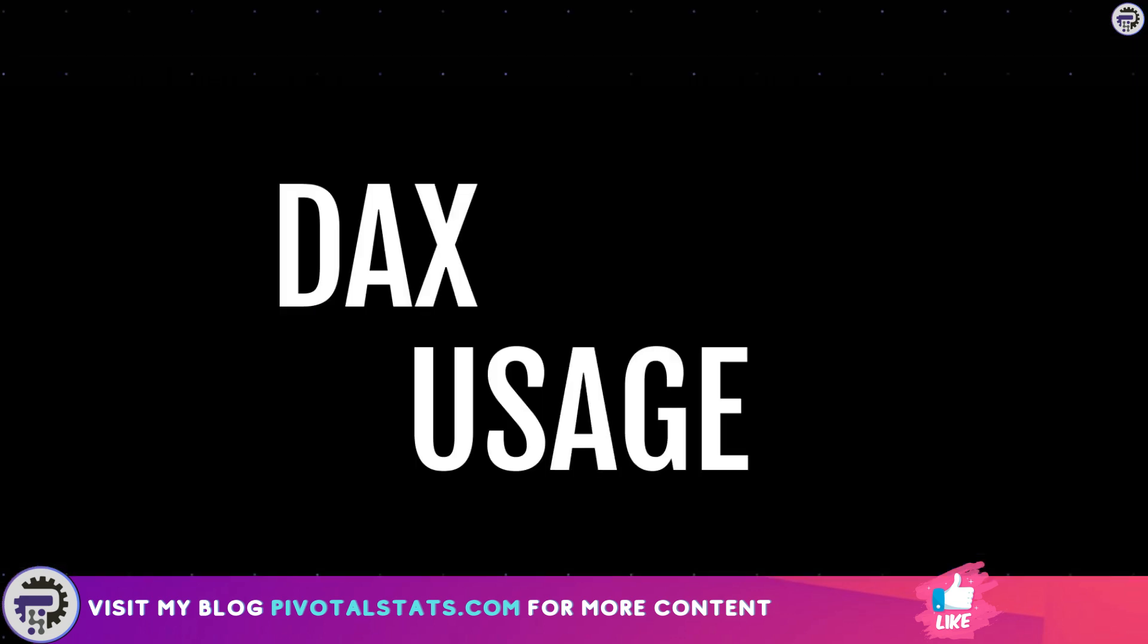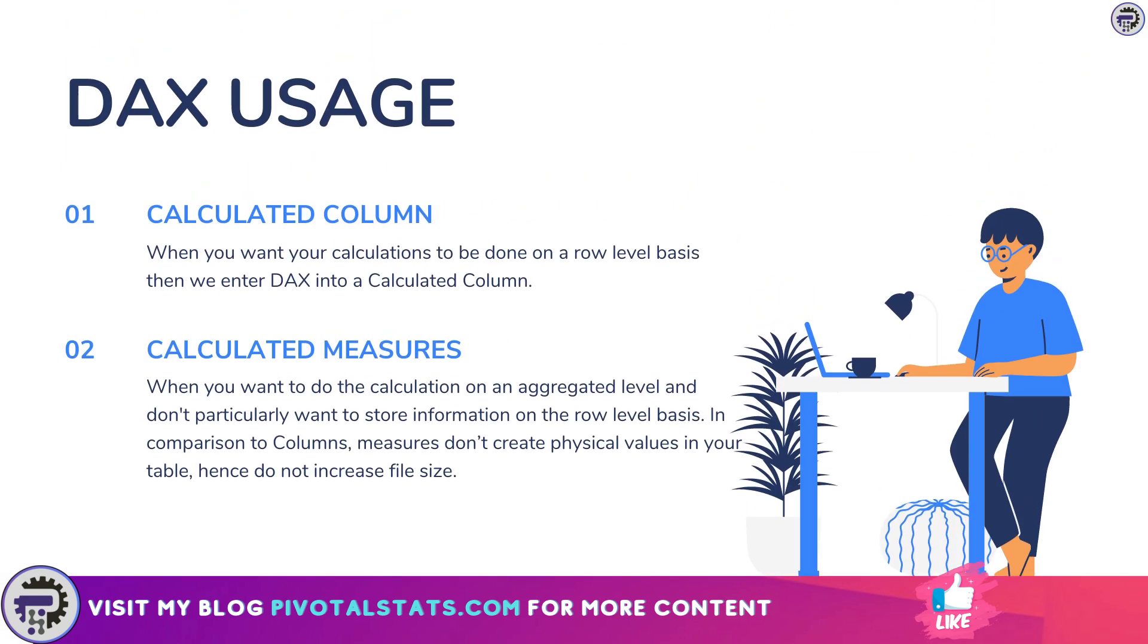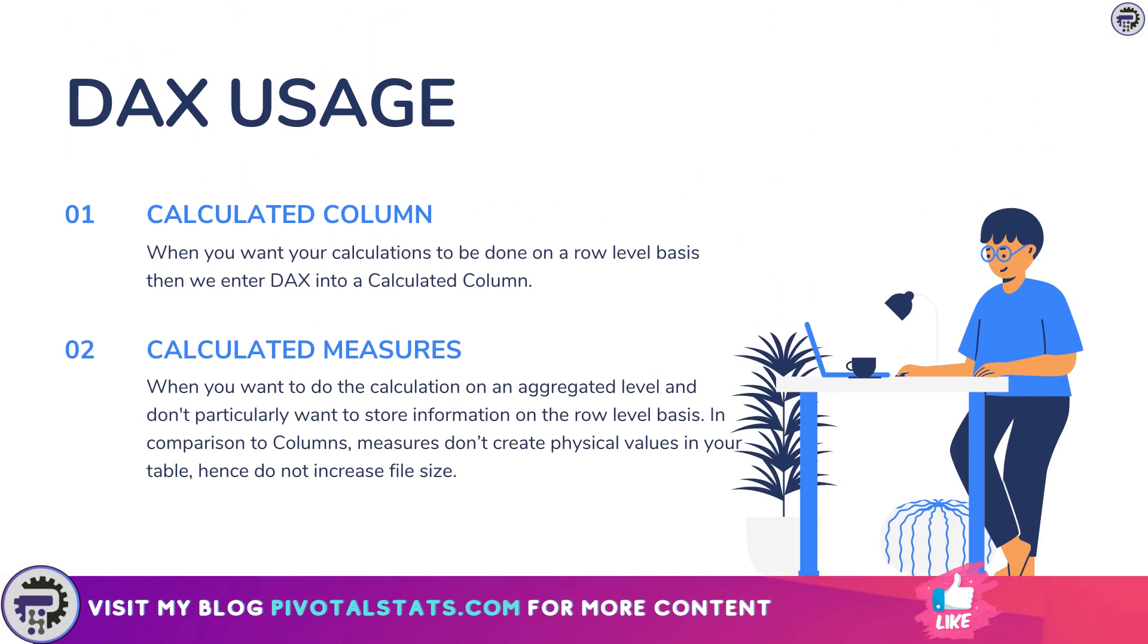So now where can we use DAX functions? The next topic we need to understand is where can we use our DAX formulas. There are two areas or ways how we can use our DAX formulas: first one is inside a calculated column and the second one is inside a calculated measure.